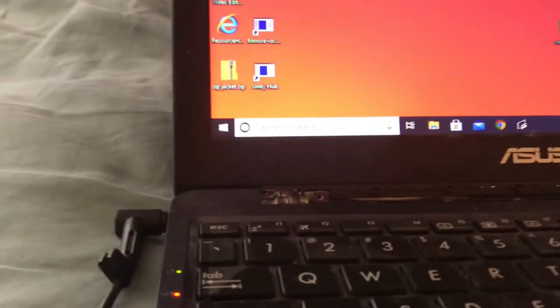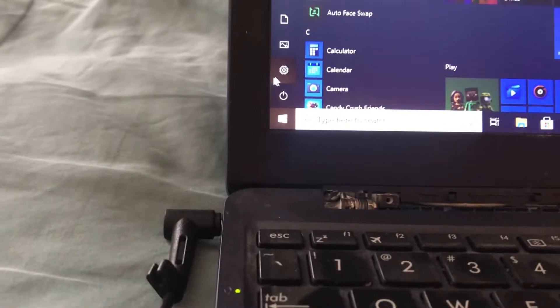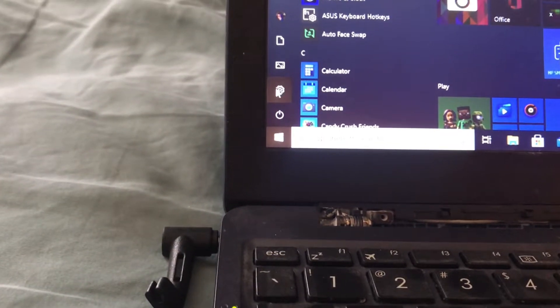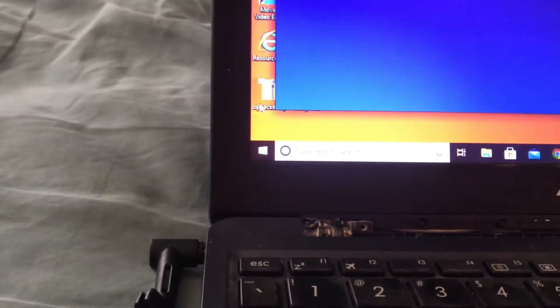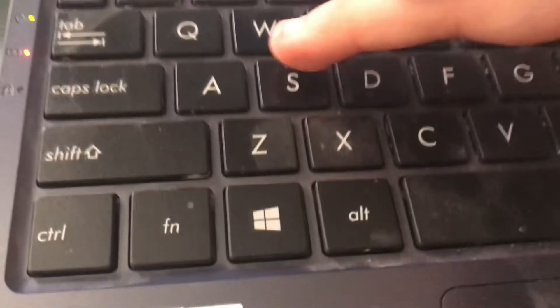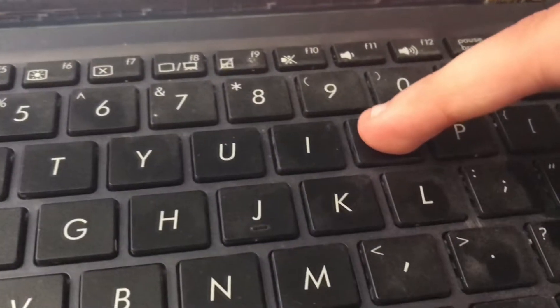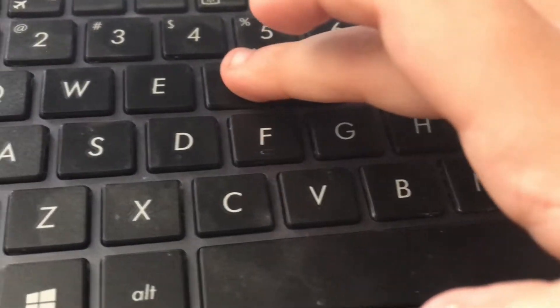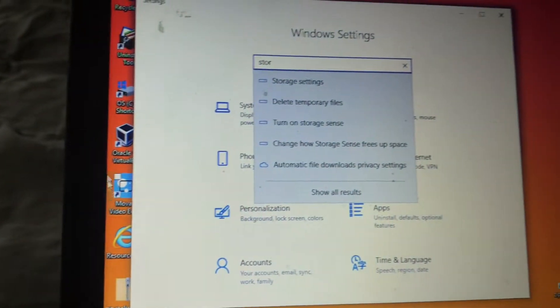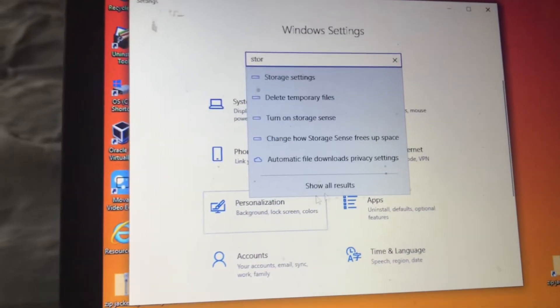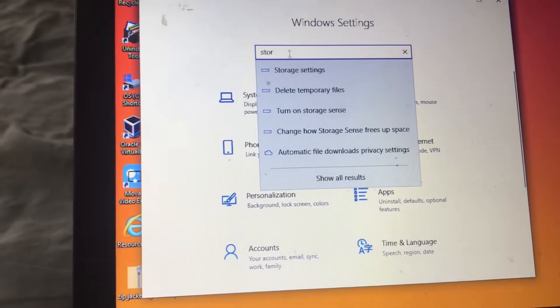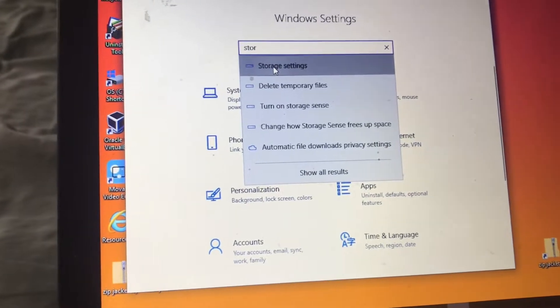So let's just go to settings and see if we have enough storage. Right here, and then go to storage. Then you can find storage settings so you don't have to put in the whole name.